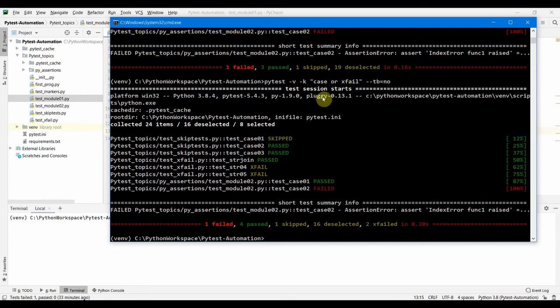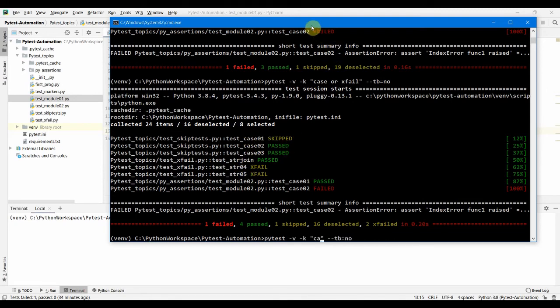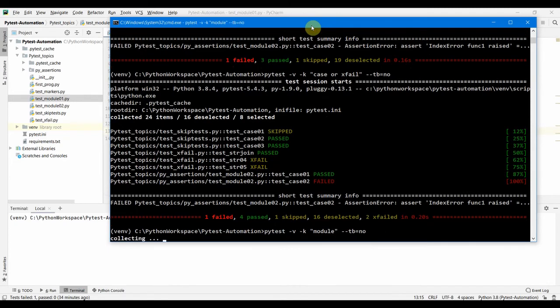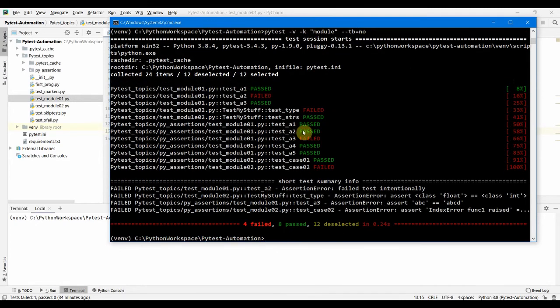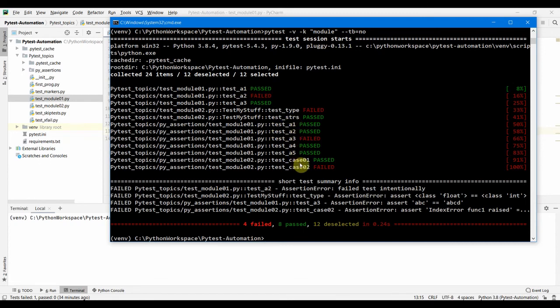Now what we want to do is we want module. Let's run our module once again and see what all tests are there. We don't want to see this case_01 - that also we can do. We can provide this and not case.